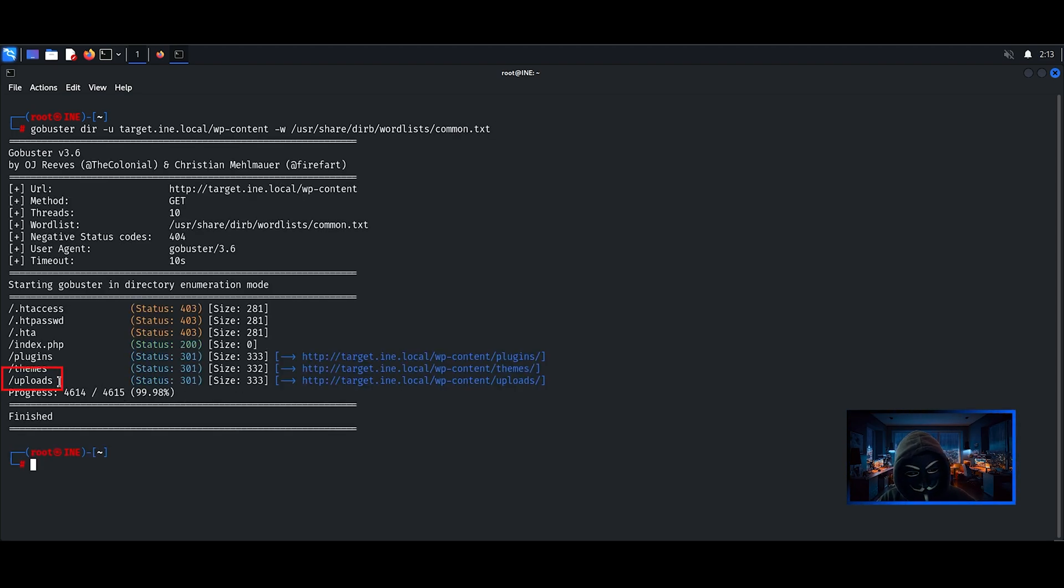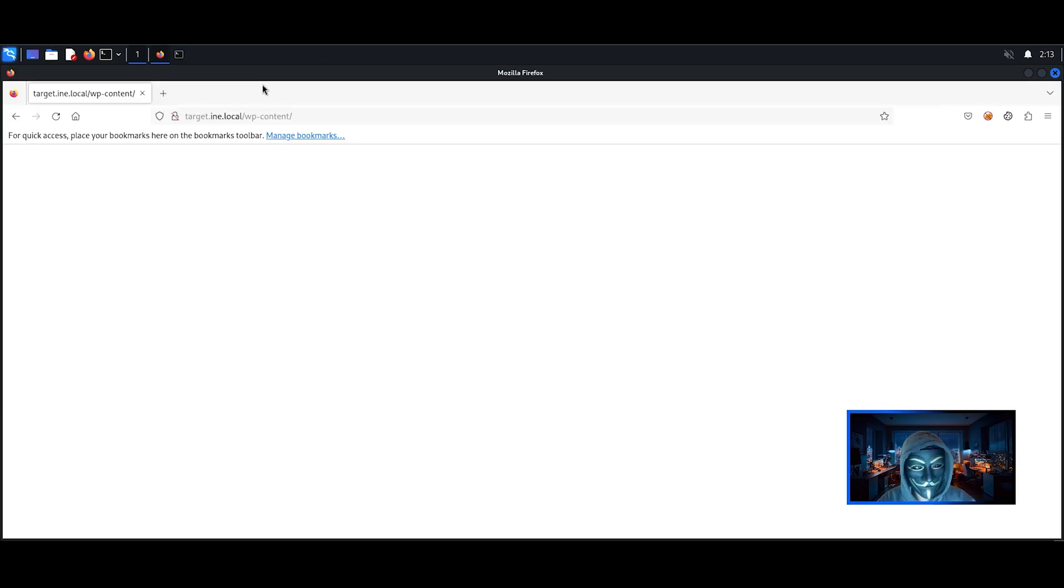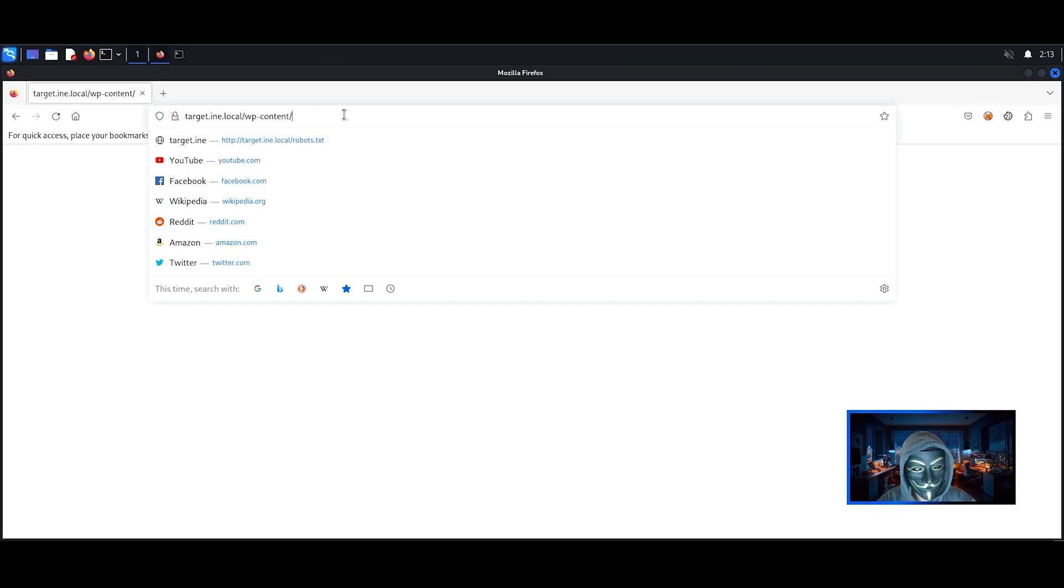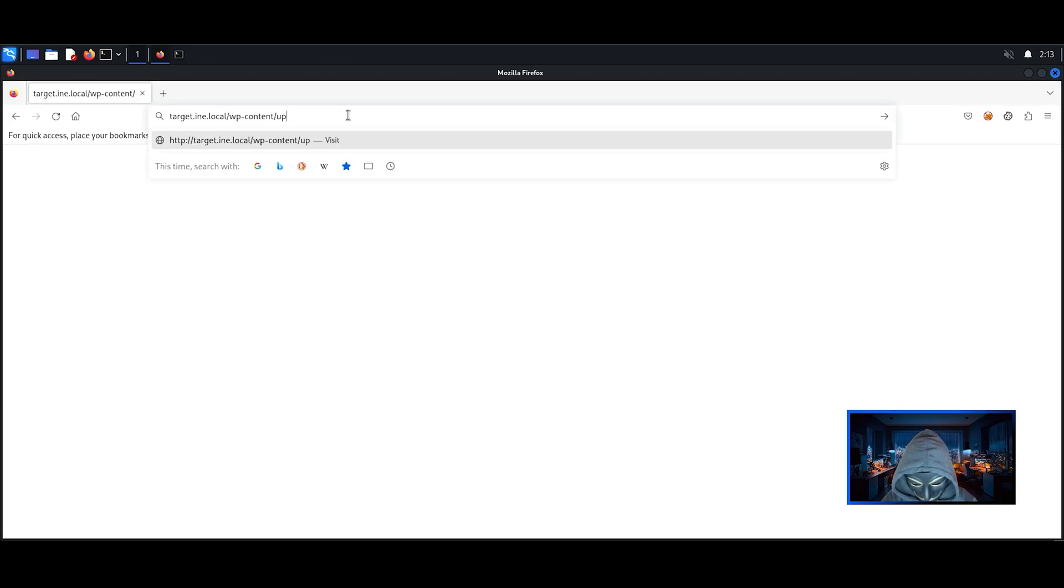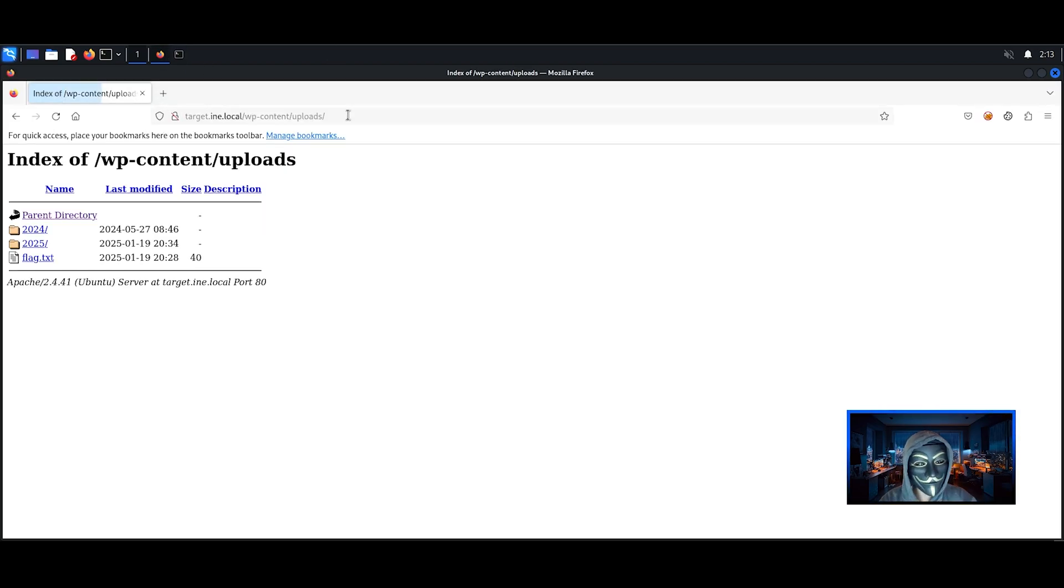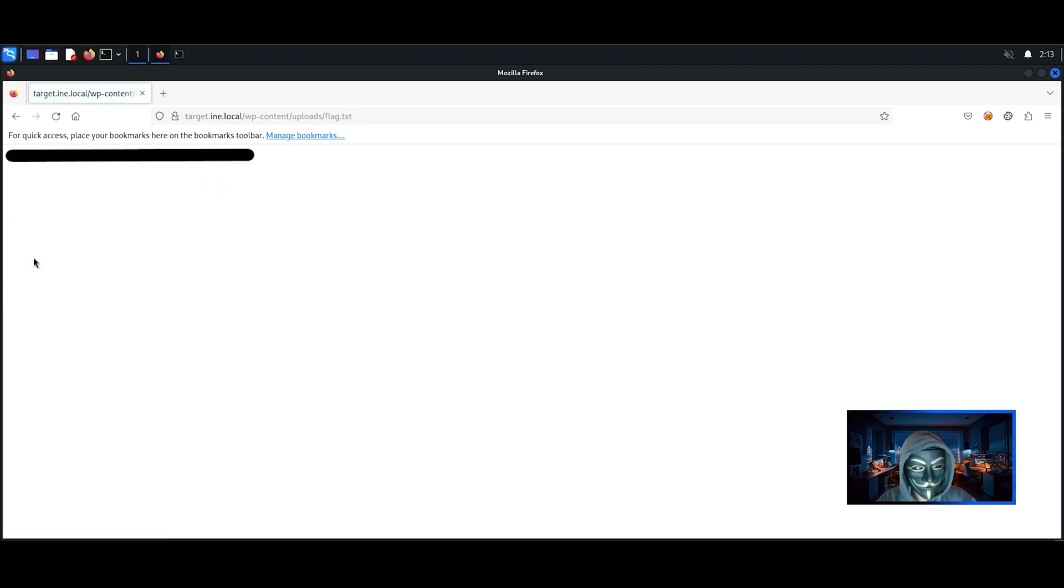The uploads folder is the directory we are looking for. The last flag has now been found and the CTF is over.